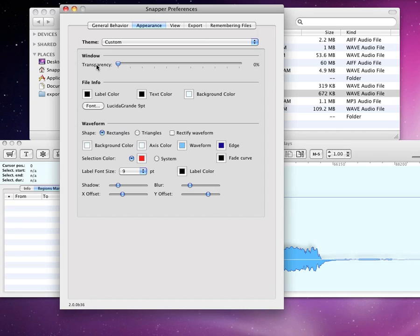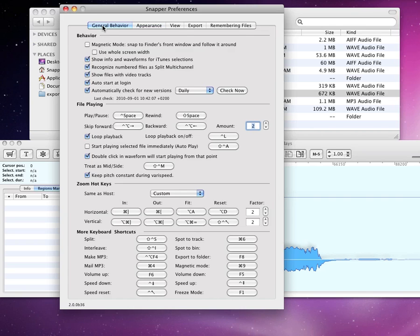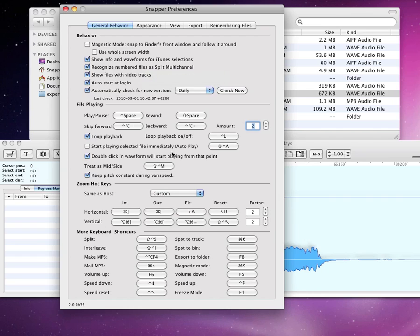Now that we're here, let's take a brief look at the remaining Snapper preferences. In general behavior, you can set keyboard shortcuts to many of Snapper's functions. Here's also where you set whether you want Snapper to appear when you select a file in iTunes.